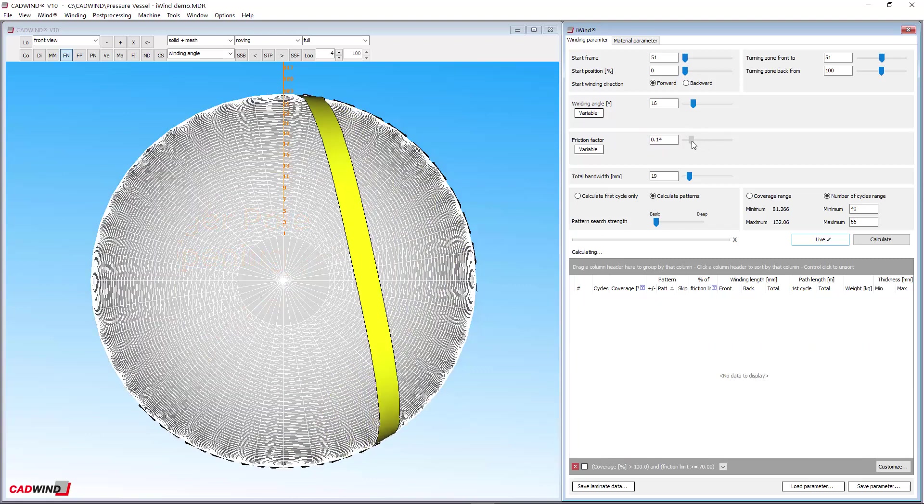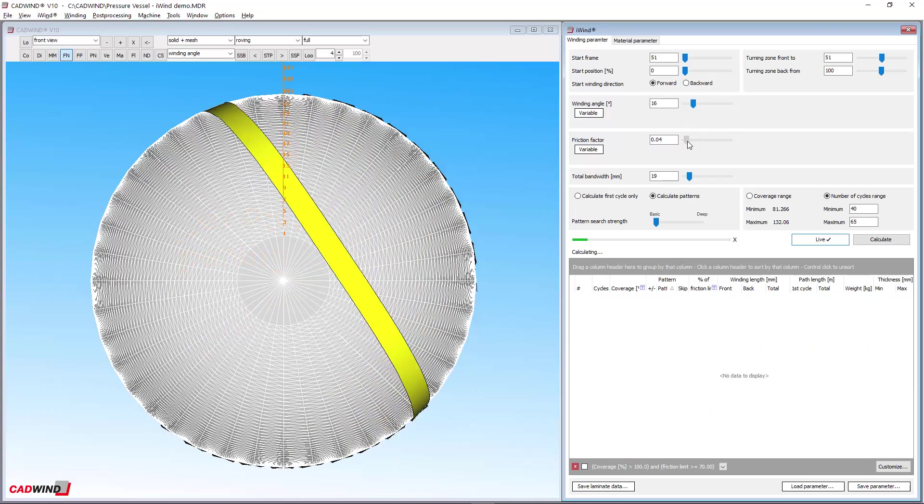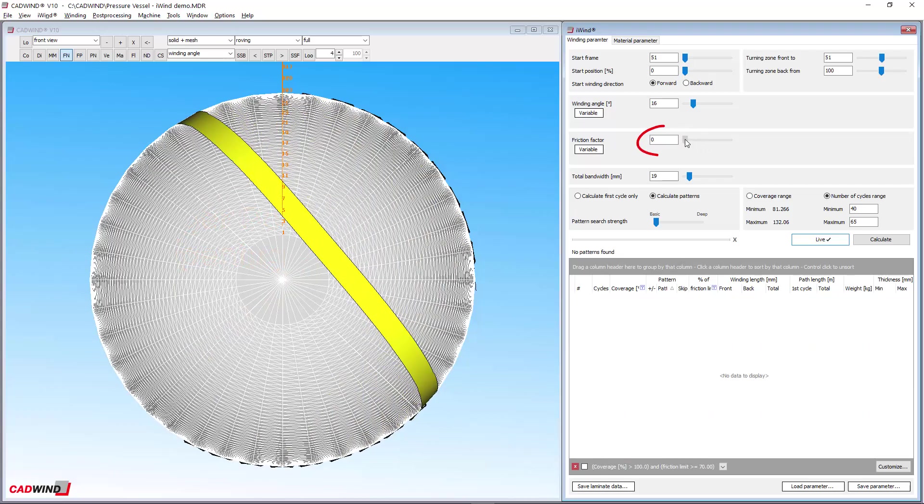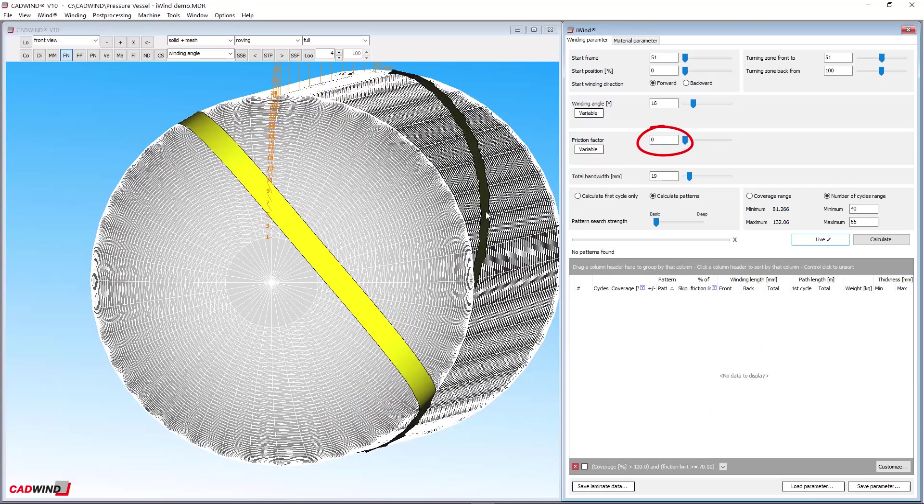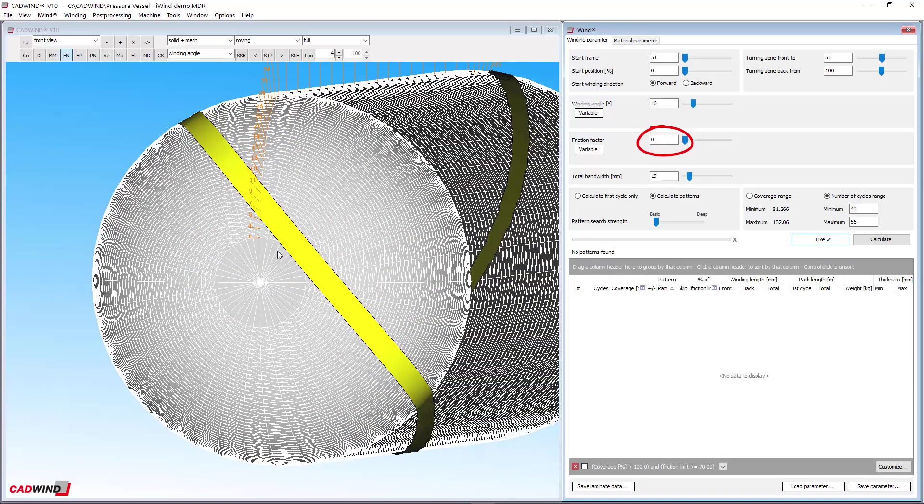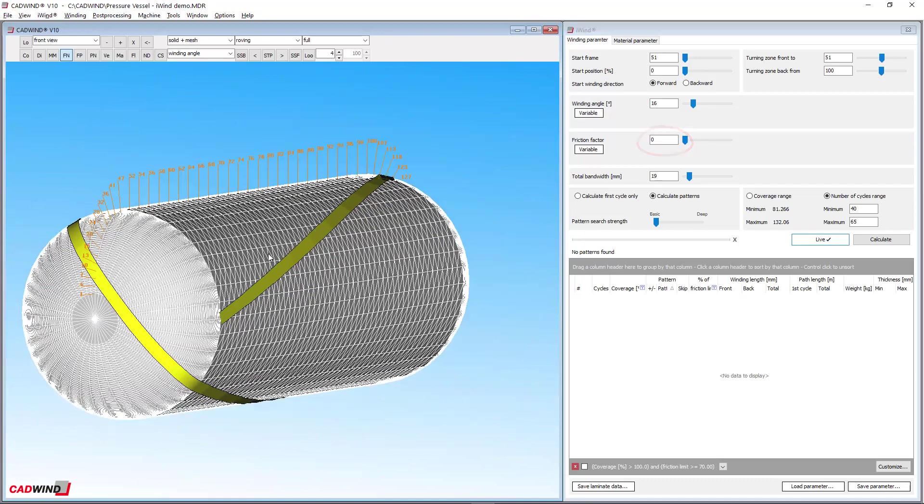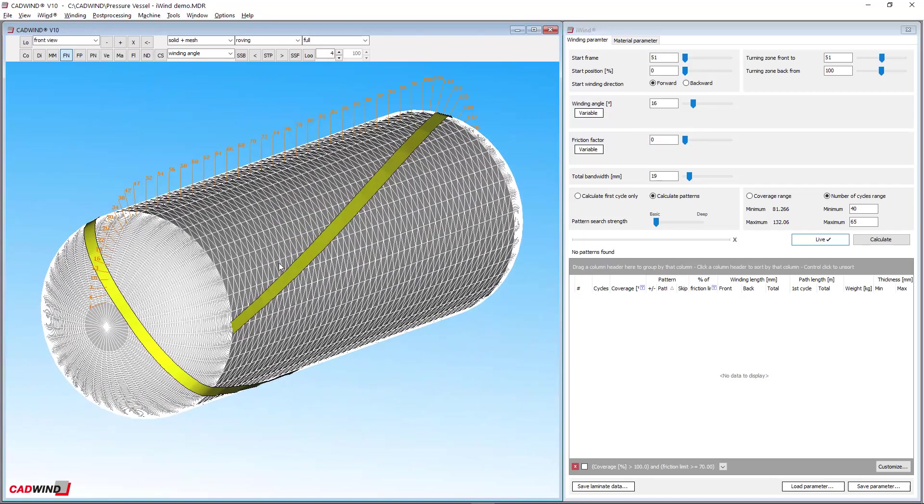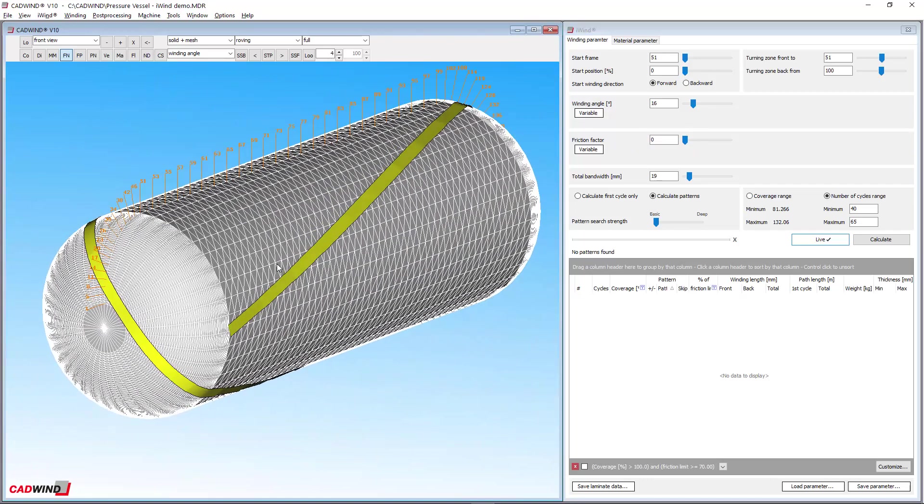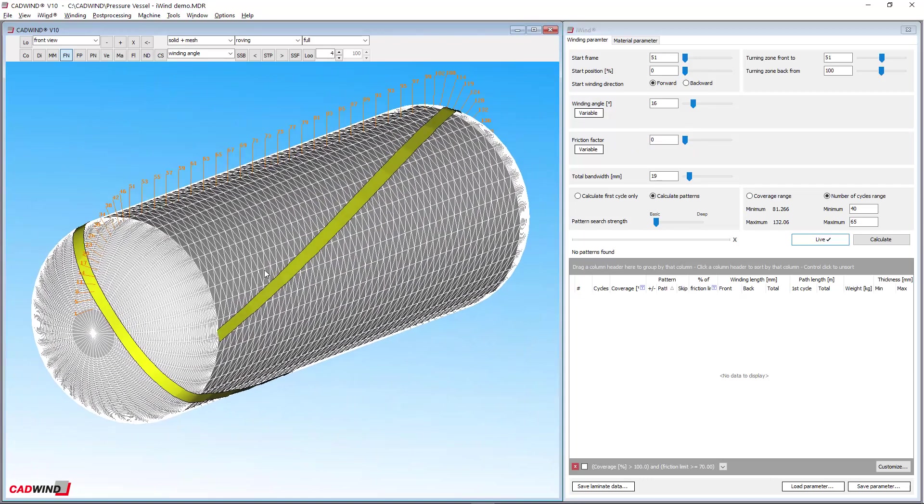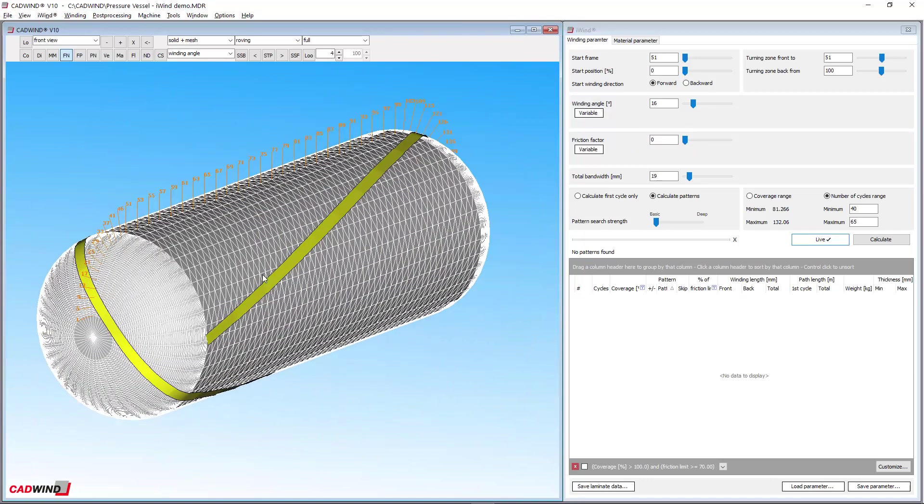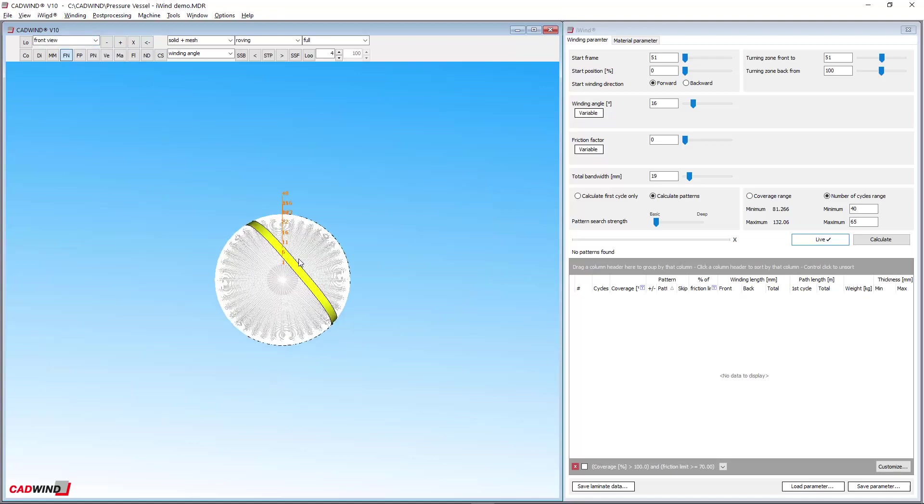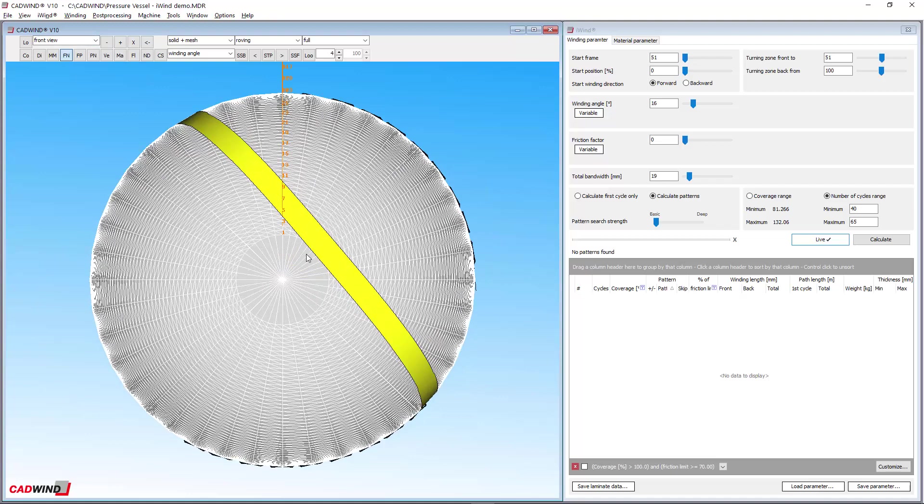If you enter zero friction, CADWIND will wrap the fibres around the mandrel along a specific path called the geodesic path. The geodesic path is the shortest distance between any two points on the mandrel's surface. Following the geodesic path means that there is no chance that the fibre will slip, as long as all of the CADWIND parameters are accurate and your machine motion is accurate as well.